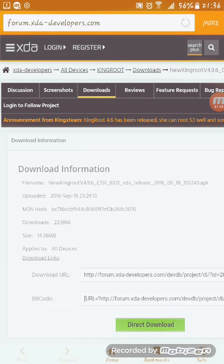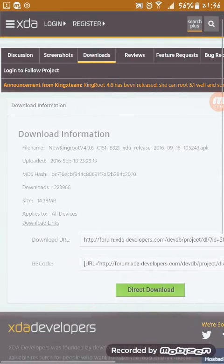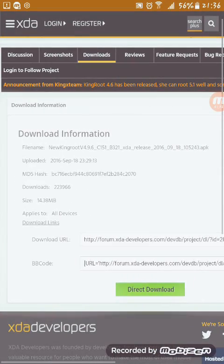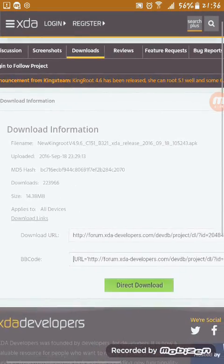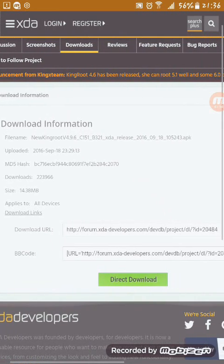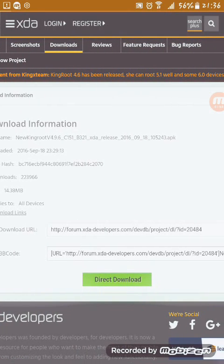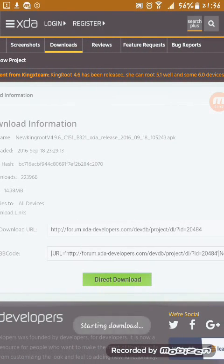If you open that, a new page will appear. Scroll down and there will be an option called download. Click there and the current page will appear. There is download information, filename New KingRoot and those stuff. Just click direct download and your file will start downloading directly.